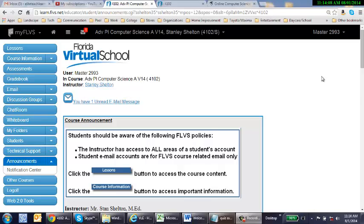Hello, this is Mr. Shelton with Florida Virtual School, AP Computer Science A. Welcome. This video will be on how to access the first big exam and give you some tips for taking the exam and getting through successfully.